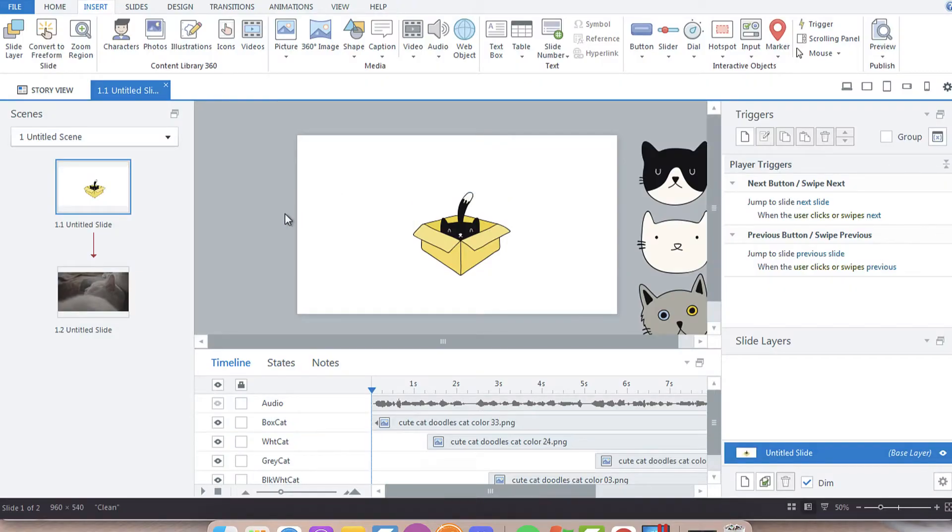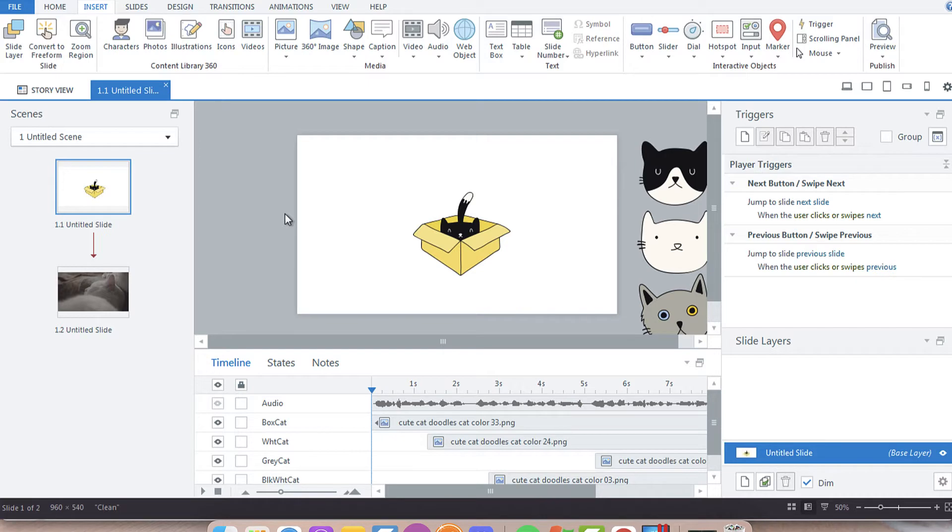Hey everyone, in today's screencast I want to share how to create a quick tooltip in Articulate Storyline 360.